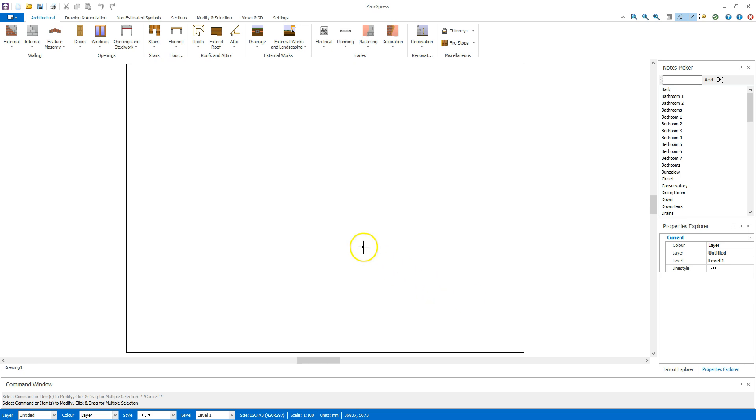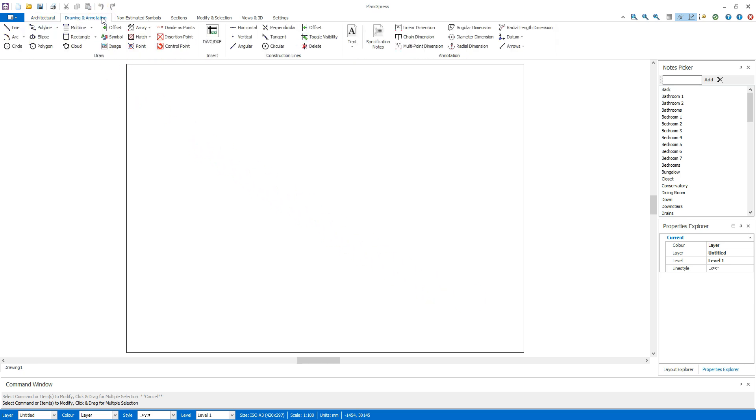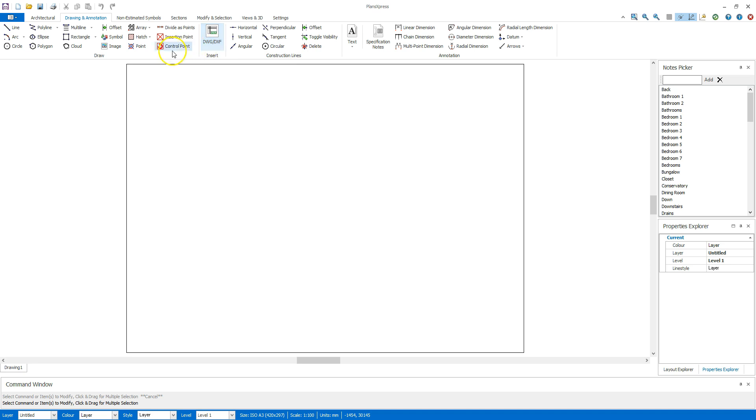From the Drawing and Annotation tab, you can import AutoCAD files using the DWG DXF button. For now, let's use the Image button to import a PDF.